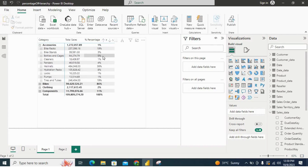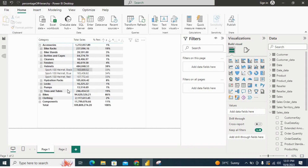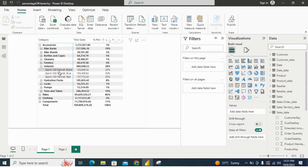First things first, let's take a look at our dataset. We are analyzing sales data, and we have a Power BI matrix where we have categorized data into product, then products into subcategories, and subcategories into categories.